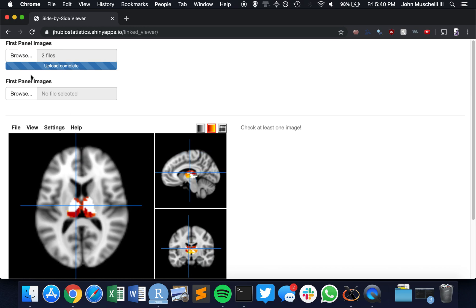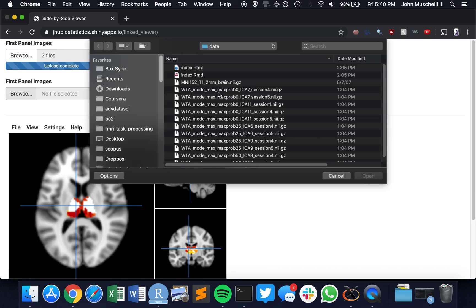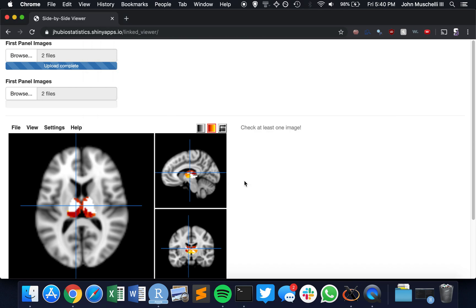We can scroll through this, do whatever we want. Similarly, we can do the same thing again. I'm going to put the image on there and then the overlay. These are two different little sessions.